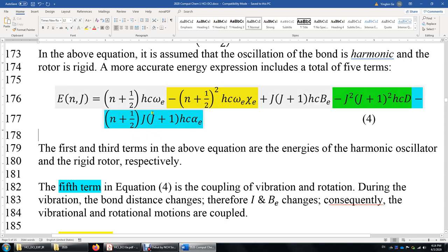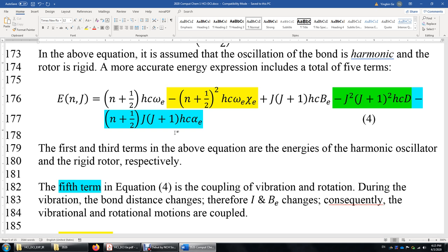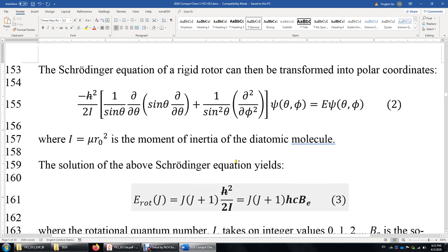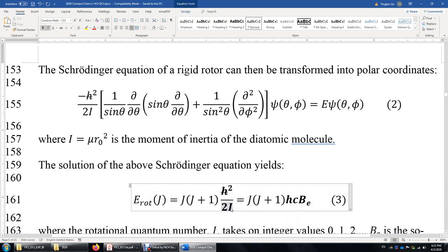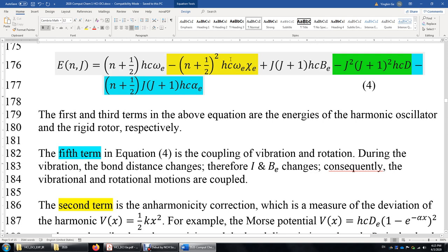The five terms are: the harmonic oscillator vibration energy (copied here), the inharmonicity correction (in yellow), the rotational energy, the centrifugal distortion term (in green), and the vibrational-rotational coupling term (in blue). The coupling arises because when HCl vibrates, the bond distance changes, which changes the moment of inertia I = μR², which in turn changes the rotational energy.